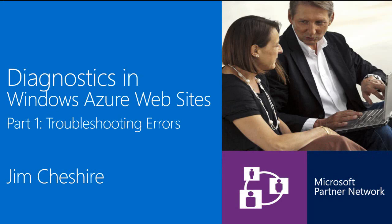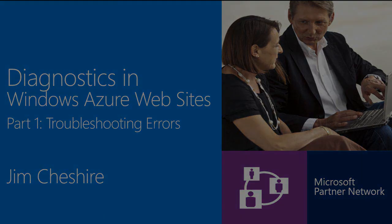This is the first of four videos on diagnostics in Windows Azure Websites. In this first video, we're going to look at how you can use detailed error messages to find the details of errors that might be occurring in your Windows Azure Websites. So let's get started.